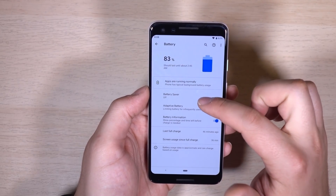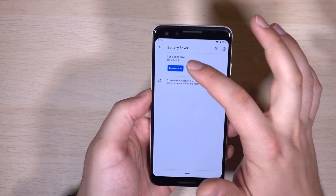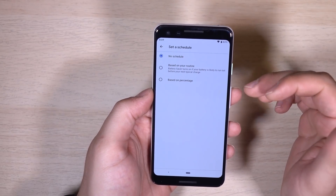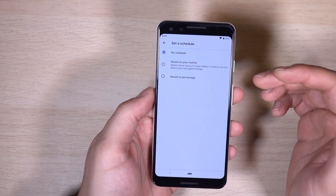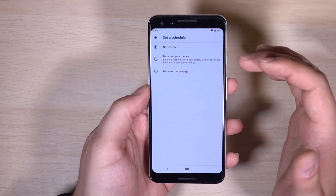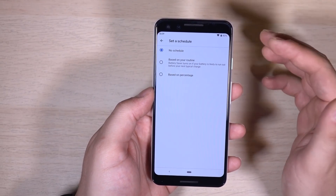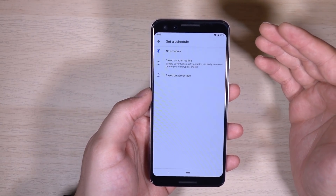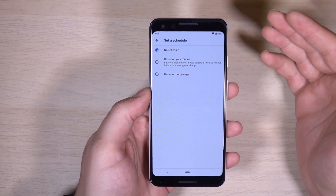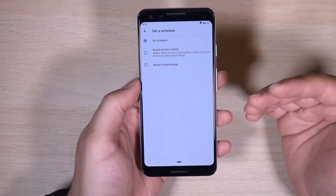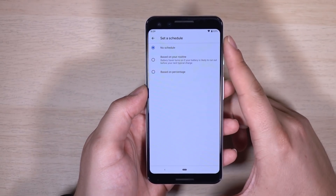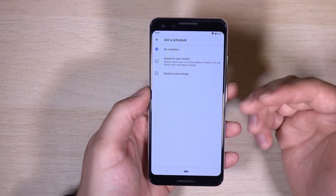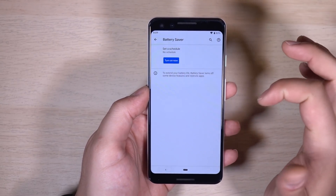Battery Saver now has an extra setting — you can set a schedule. So instead of just turning on when it gets below 10%, it can actually turn on based on your routine. If it detects that your battery is going to run out before you normally charge it — maybe before bed or when you get home — it can automatically turn on that mode.